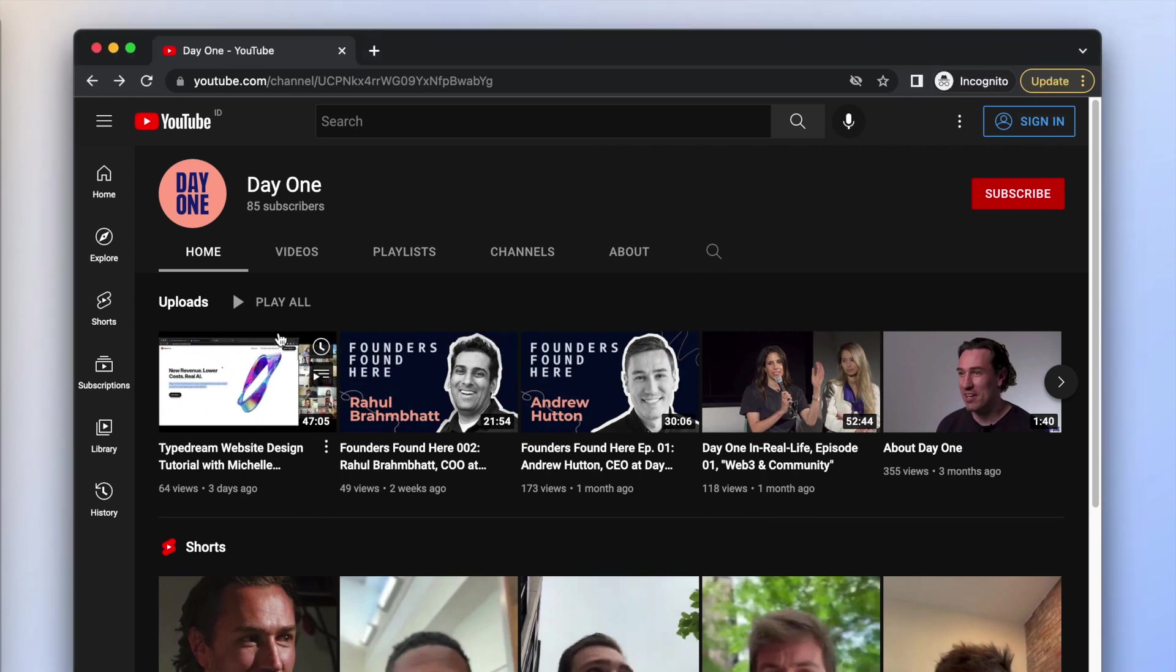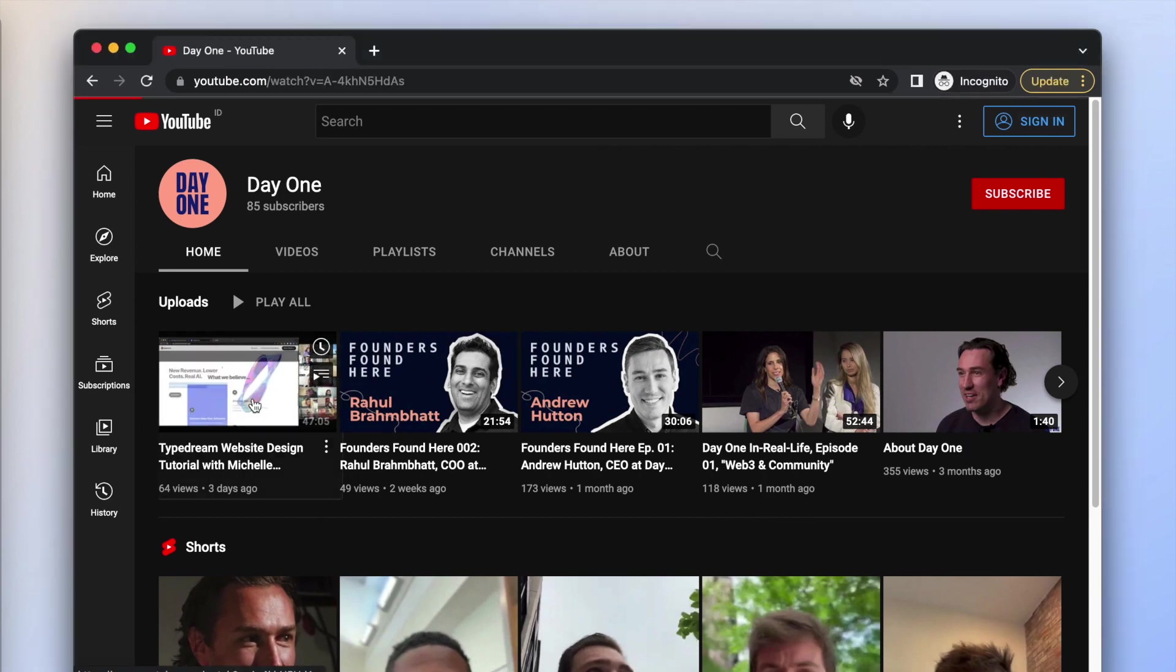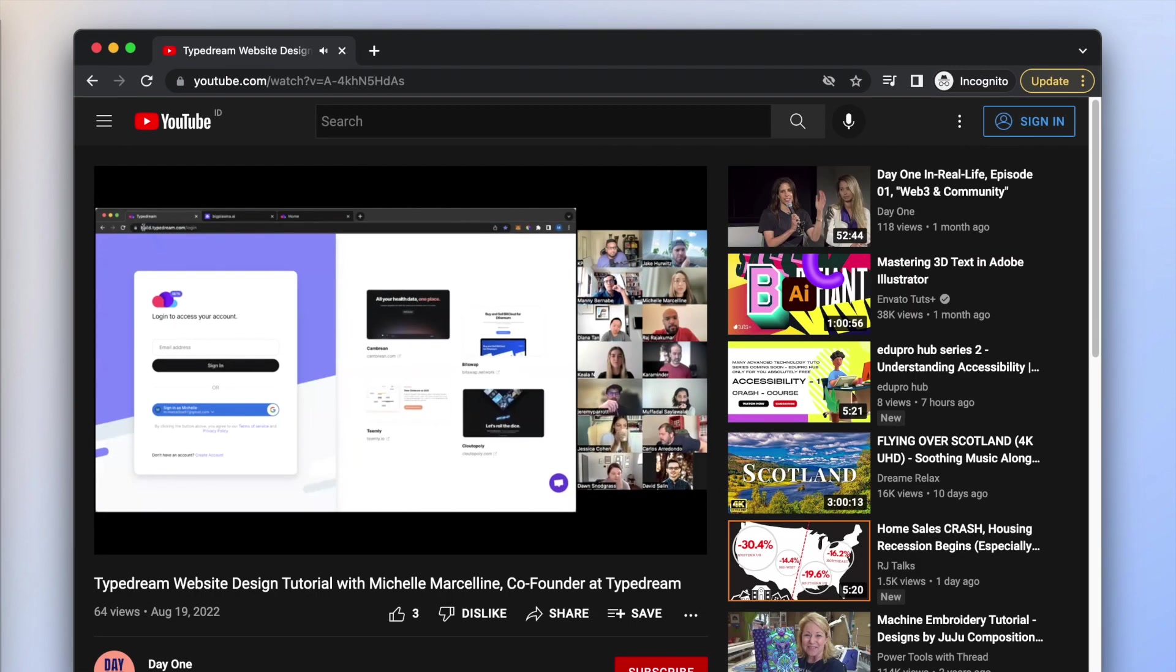Be sure to check out Day One's channel for the full discussion and tutorial. Let us know in the comments which site you want to see us rebuild next.